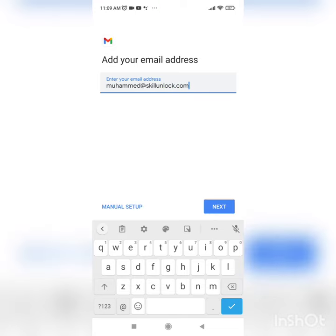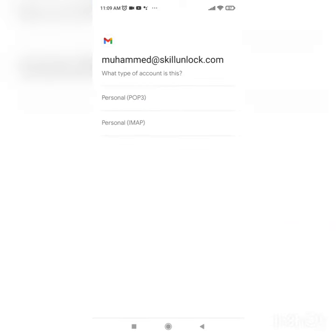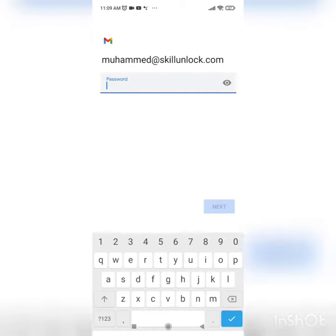Click manual setup. You can select POP3 or IMAP. I'm selecting IMAP - I prefer IMAP.